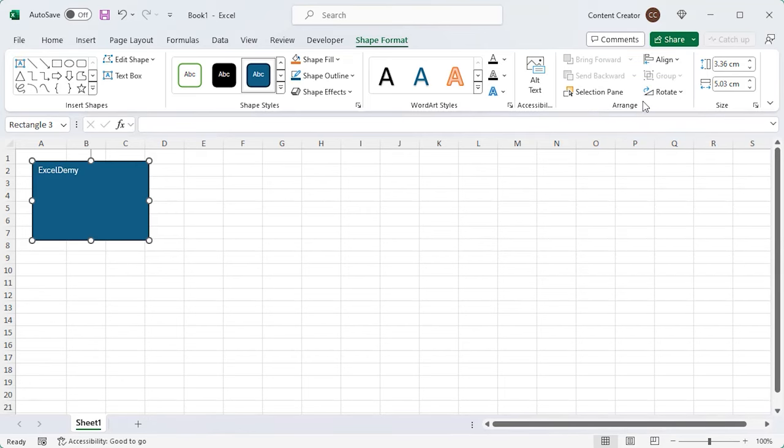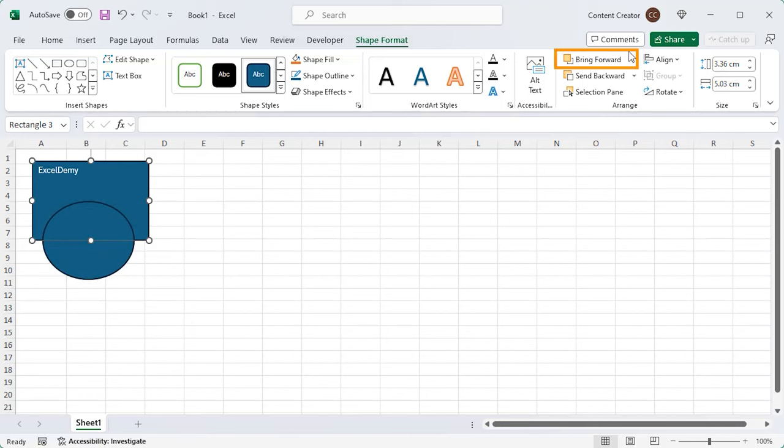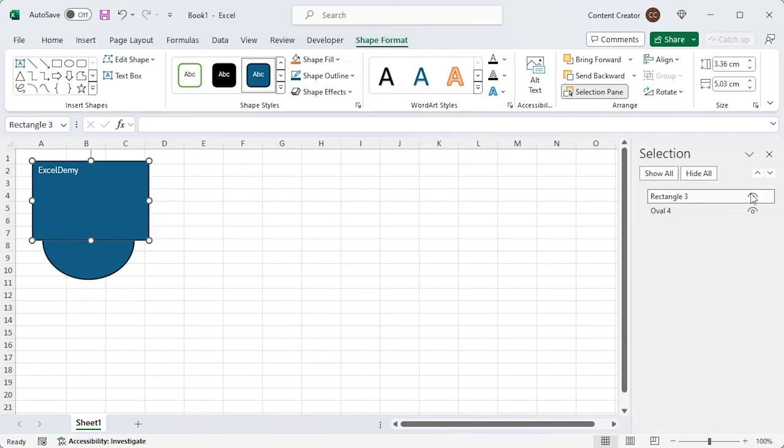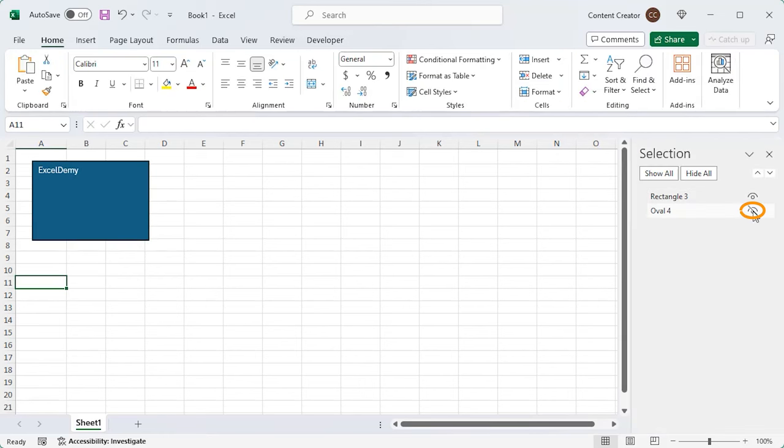First, insert another shape. You can bring a shape forward and move the other backward. With the Selection Pane option, you can hide and unhide any shapes. Also, bringing them forward or backward is possible here.